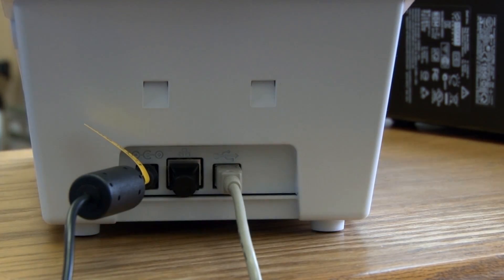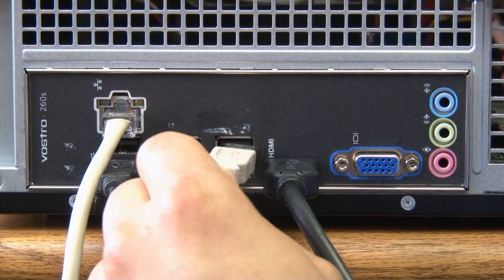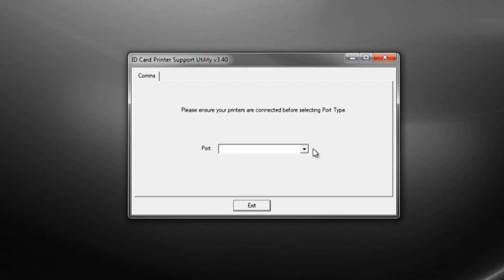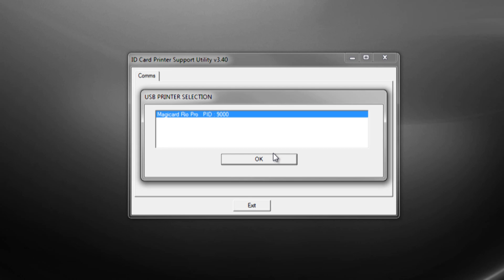Connect the printer to your PC using the provided USB cable. Now, open the support utility and select the USB port to connect to the RIO Pro.